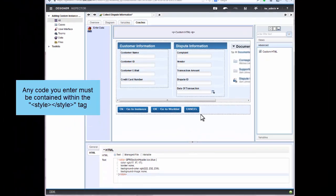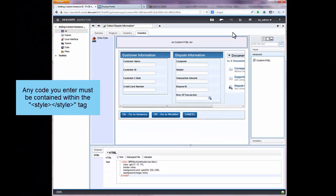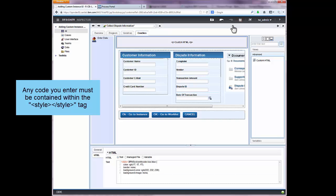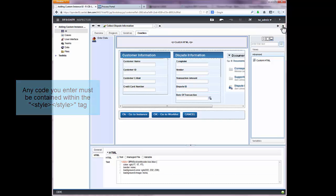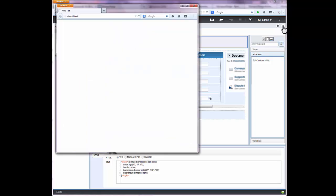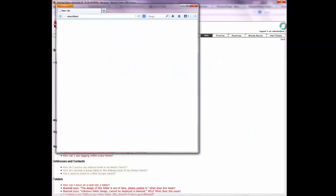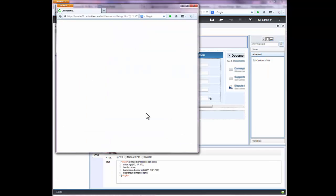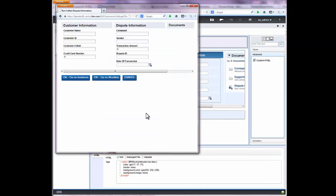Any style settings you want to override in a coach must be contained within this style tag. Now run another test of the coach. You will see that the three section headers now have matching styles.